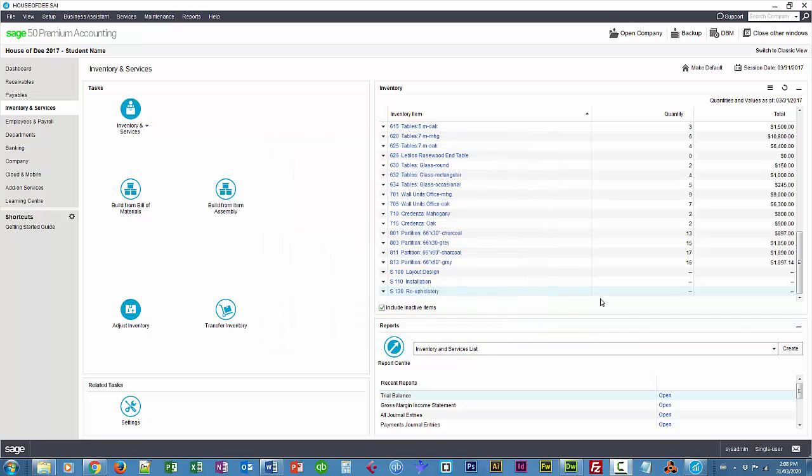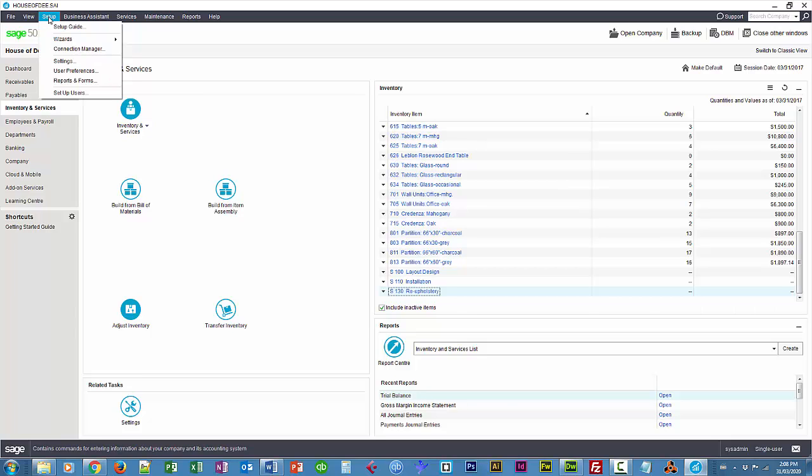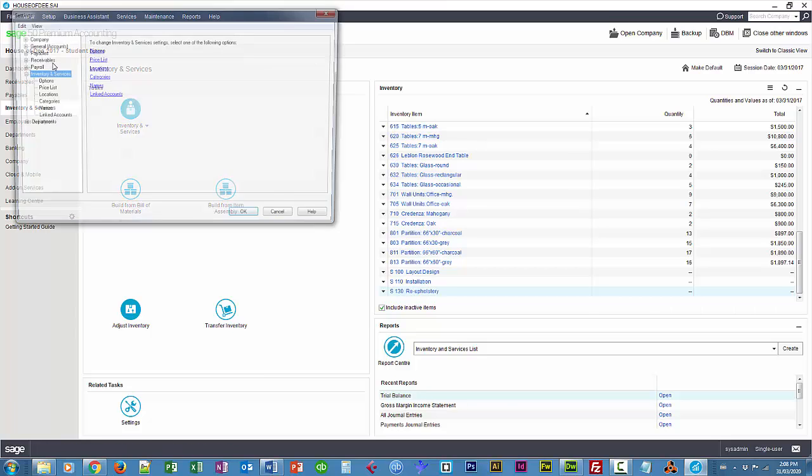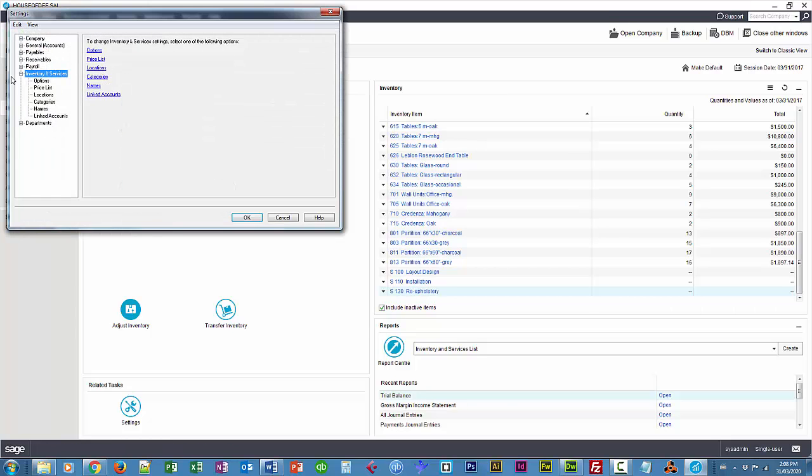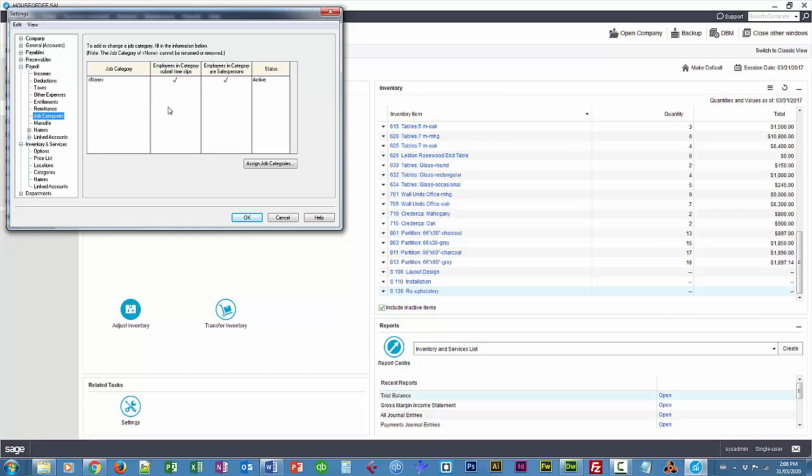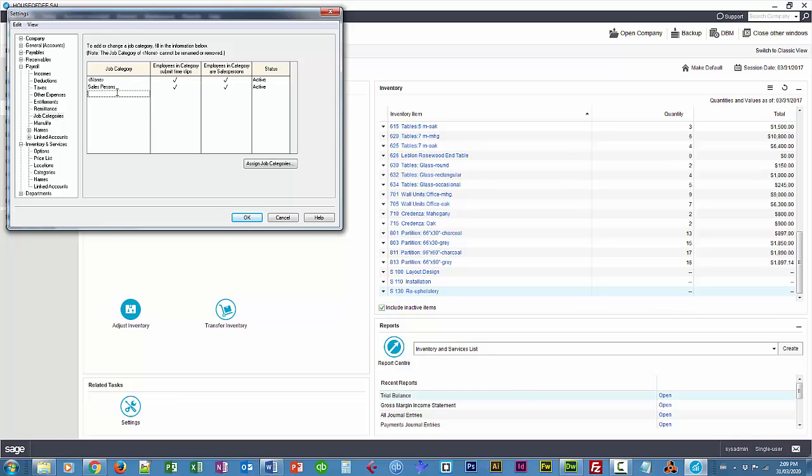We're also going to take a quick look at job categories, so we can categorize our jobs. This gets into the realm of departments as well or projects. I'm going to select job categories here. I'm going to create two job categories: salespersons and support personnel.